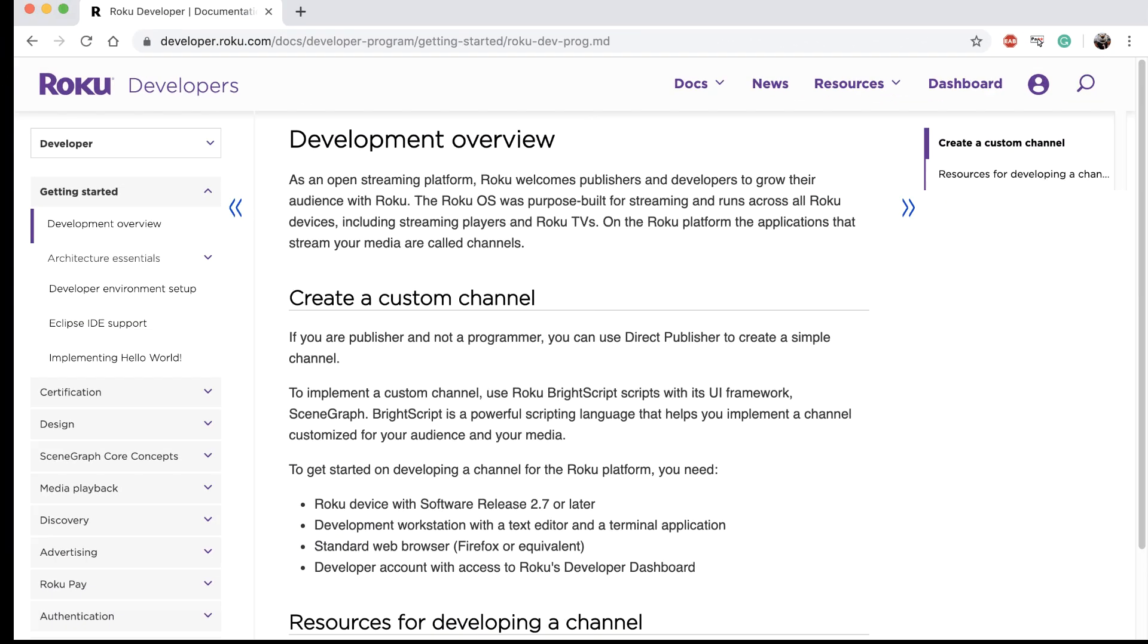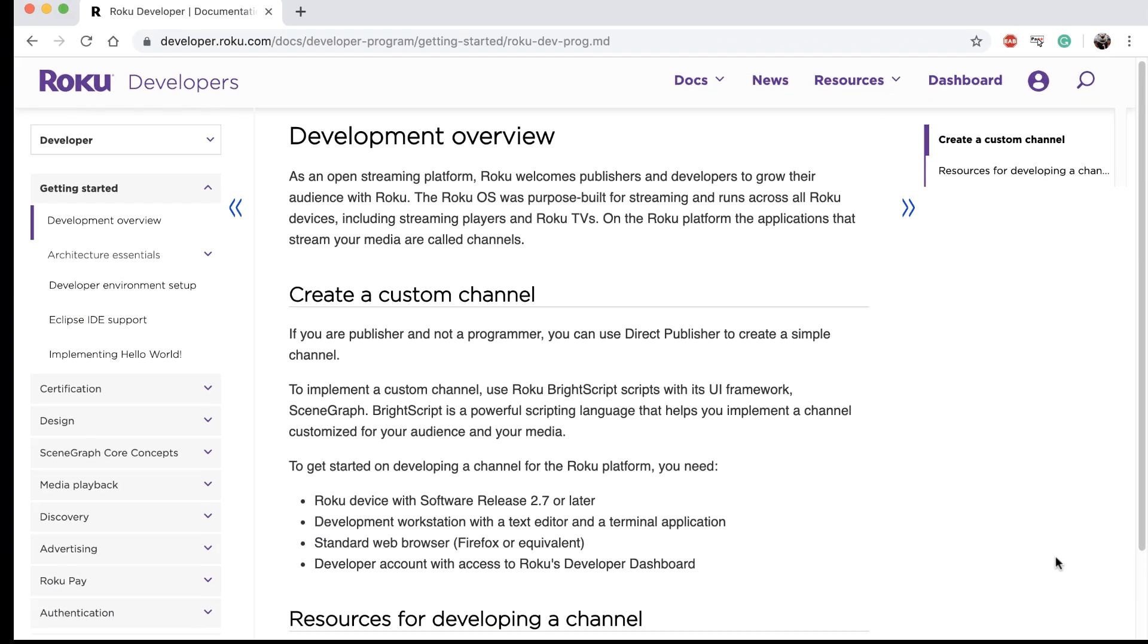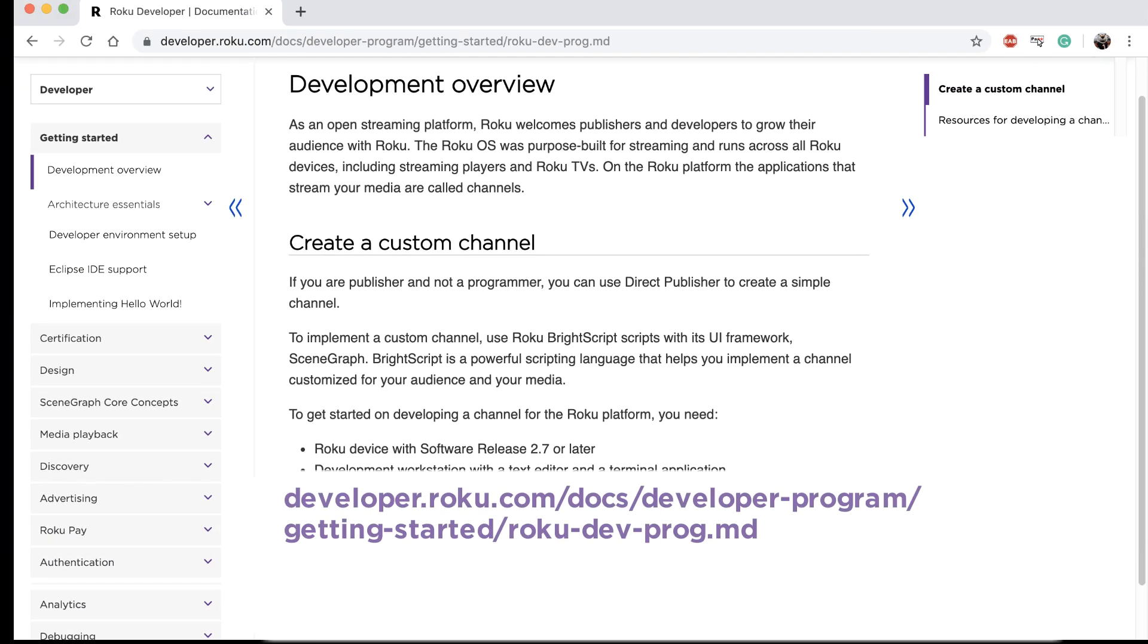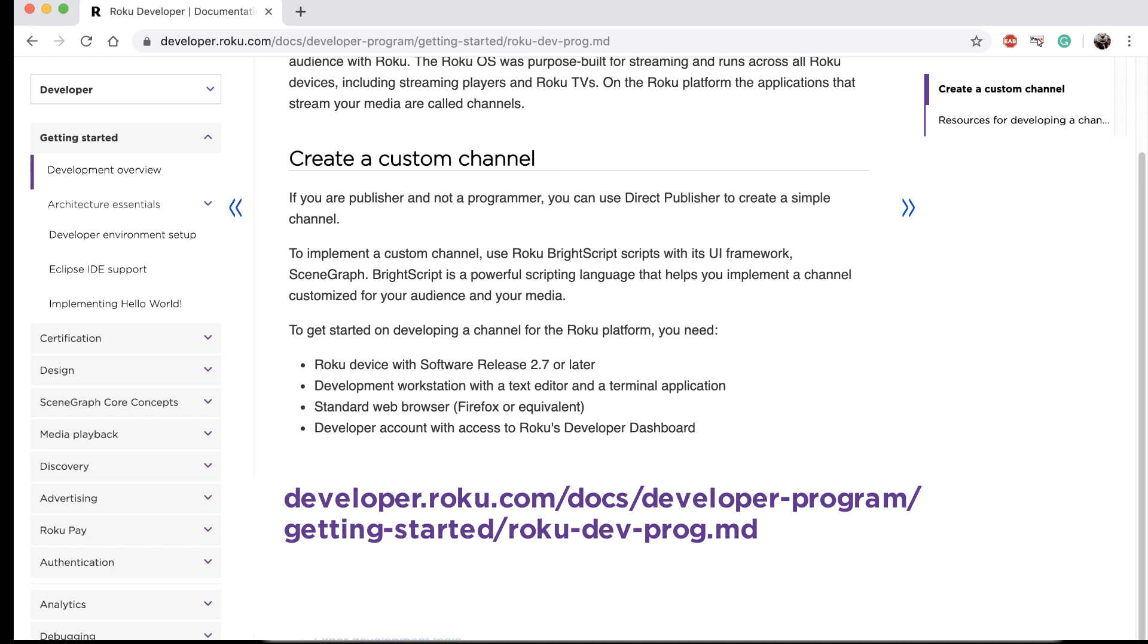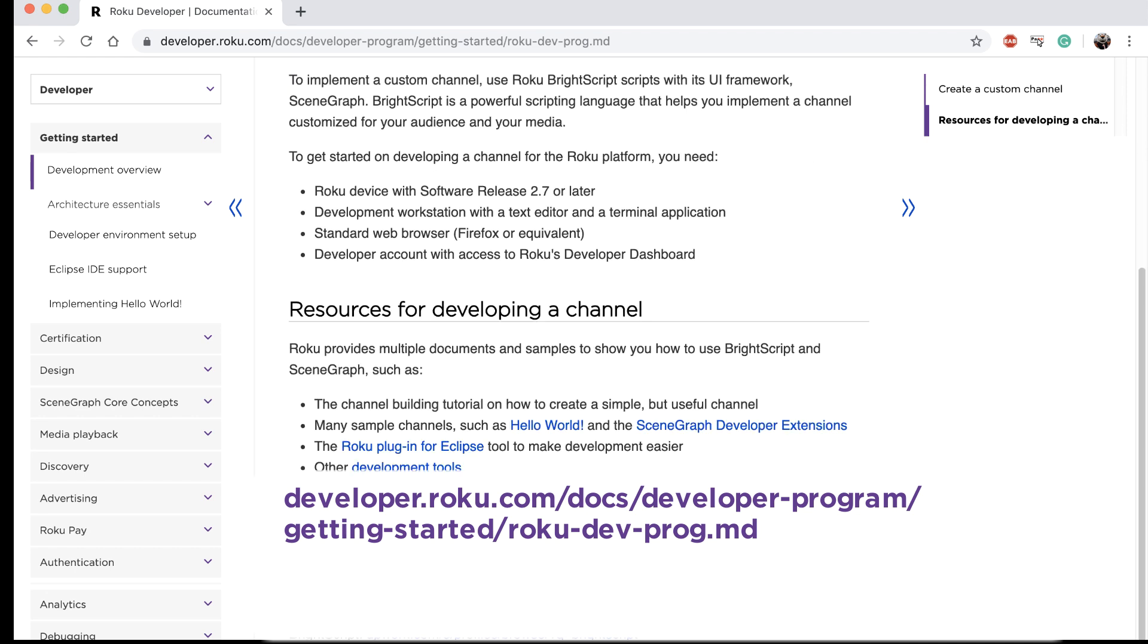For more information on developing Roku channels, check out the Roku Developer Docs here.